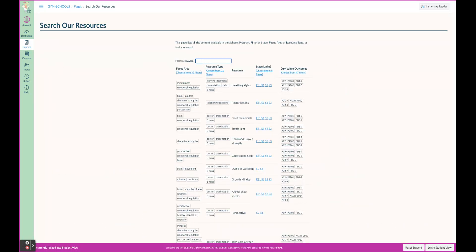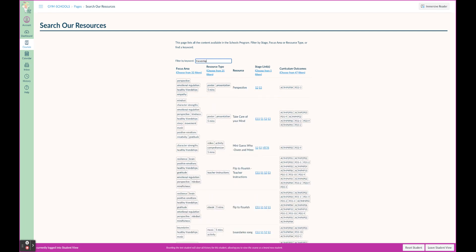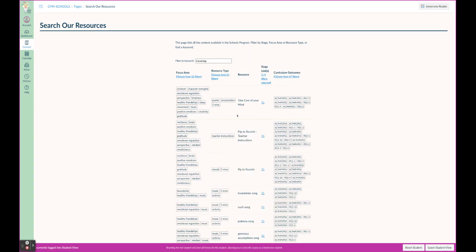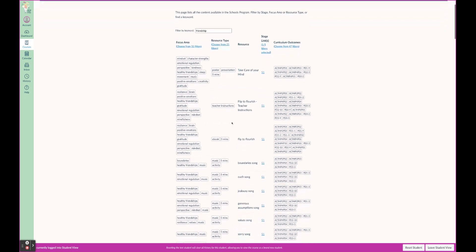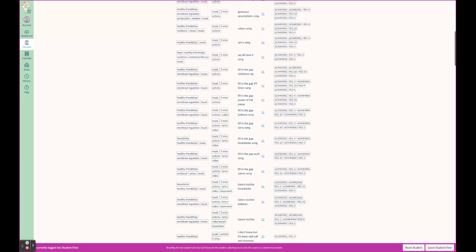Perhaps you're after friendship, and down here maybe I'd like to search by Stage 1, and I have got down here all of the resources for that.